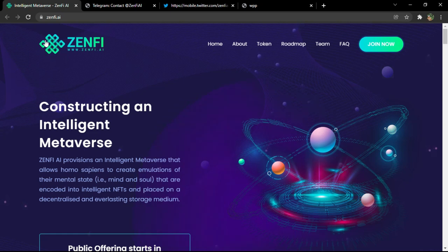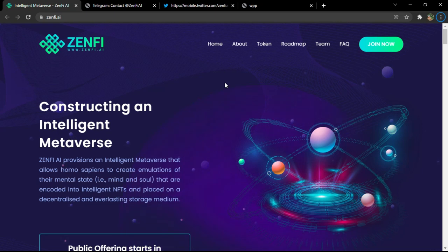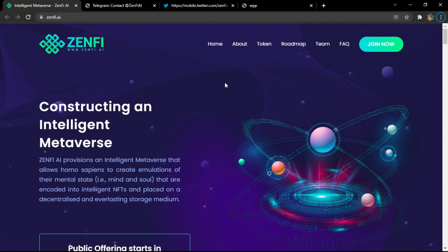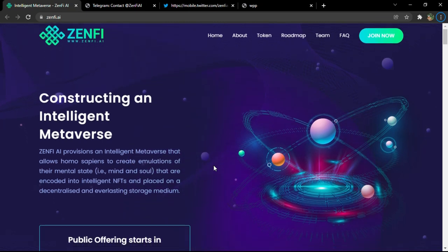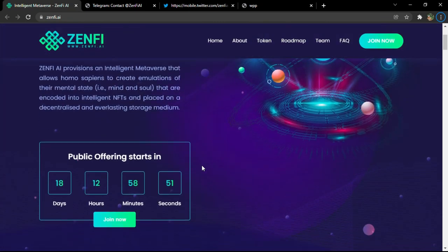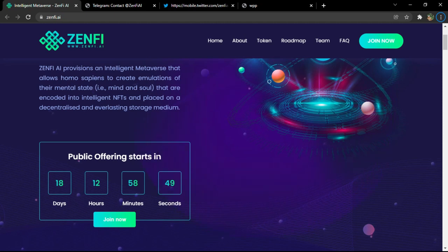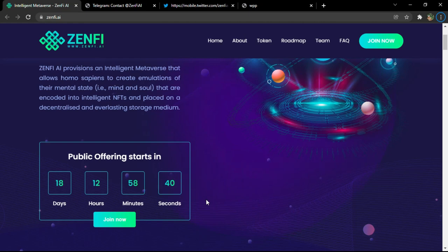You have the logo which is really interesting, gives you the Zen feeling. So Zenfi provisions an intelligent metaverse that allows homo sapiens to create emulations of their mental state, mind and soul, that are encoded into intelligent NFTs and placed on a decentralized and everlasting storage medium. You have the public offering which will start in 18 days and 12 hours. You can join them of course, it's the same button. It will come soon, so you all have to wait.